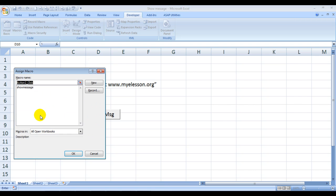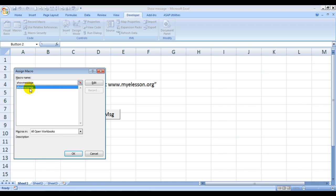As soon as you insert that button, Excel would jump right in and say 'What do you want to do with this button?' It will ask me and I'm telling it: assign it to this macro and click on OK.